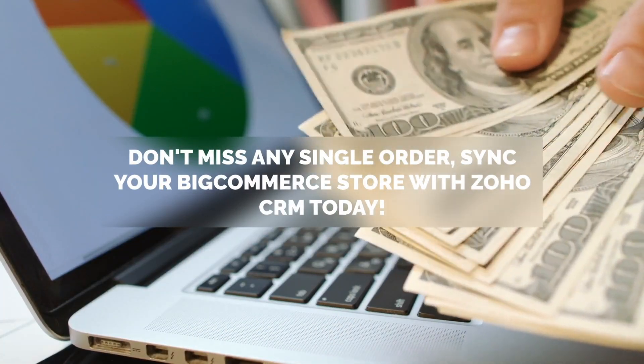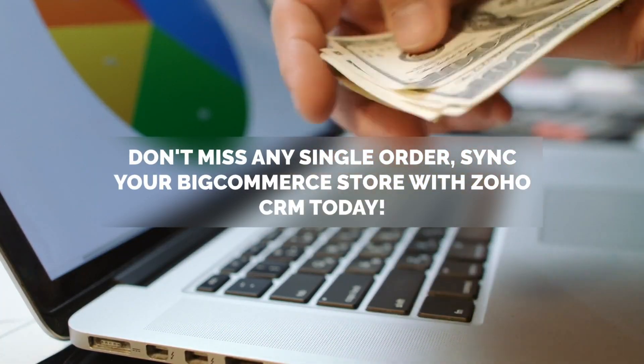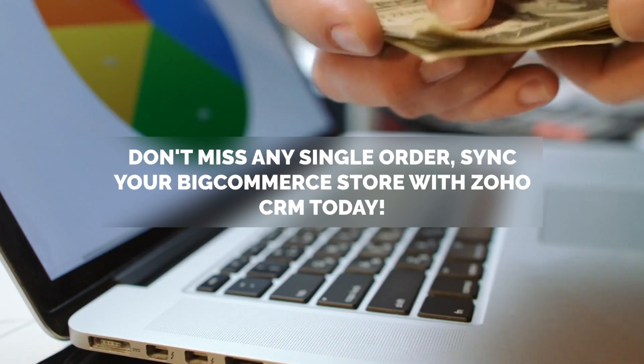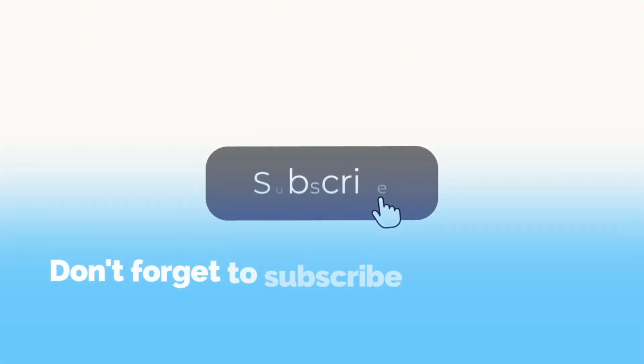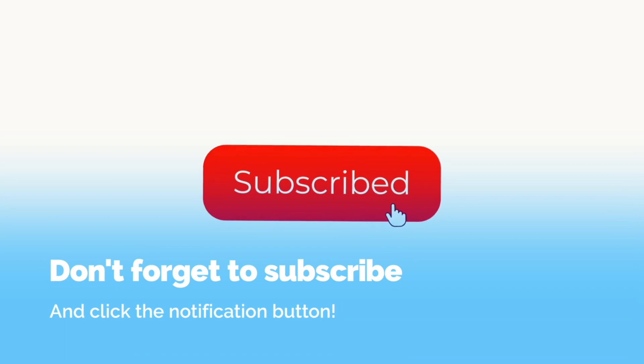Don't miss any single order, sync your BigCommerce store with Zoho CRM today. And also, don't forget to subscribe to our channel and click the notification button.